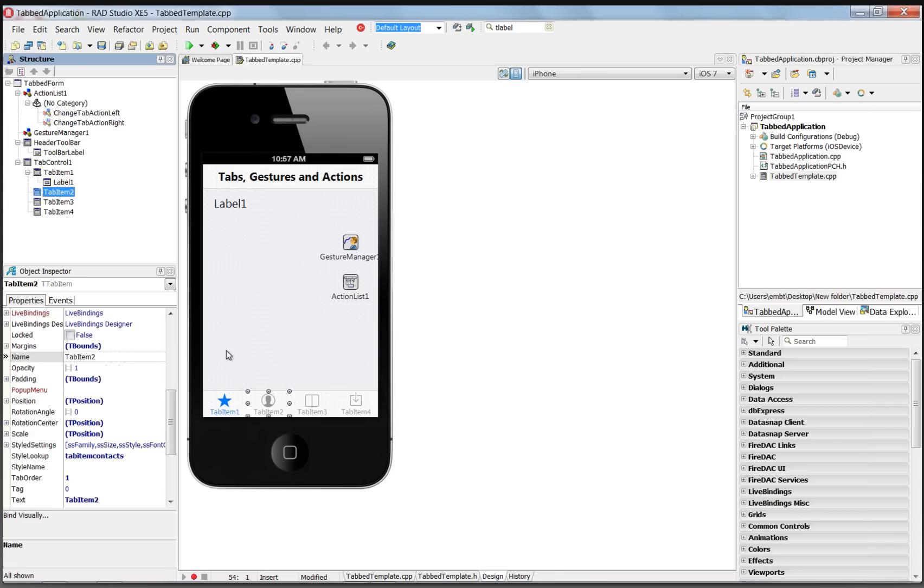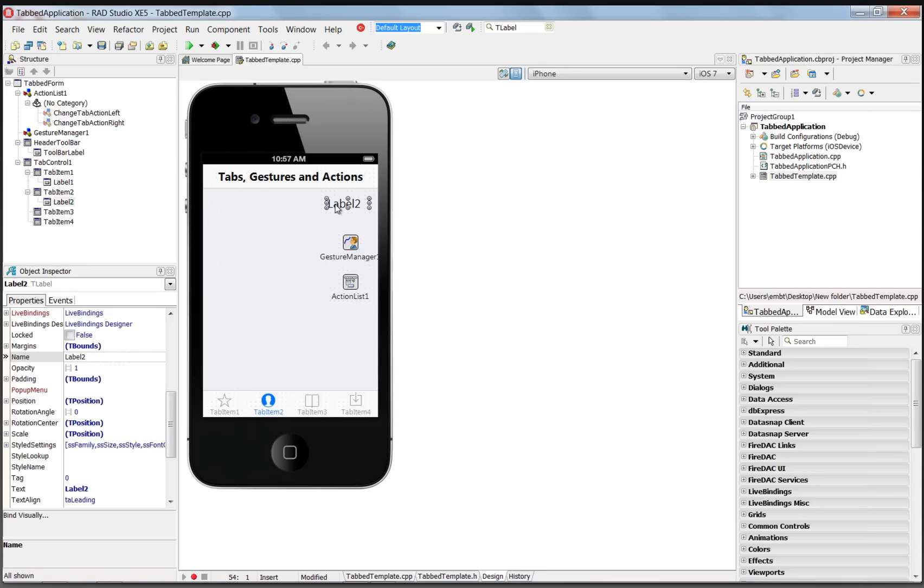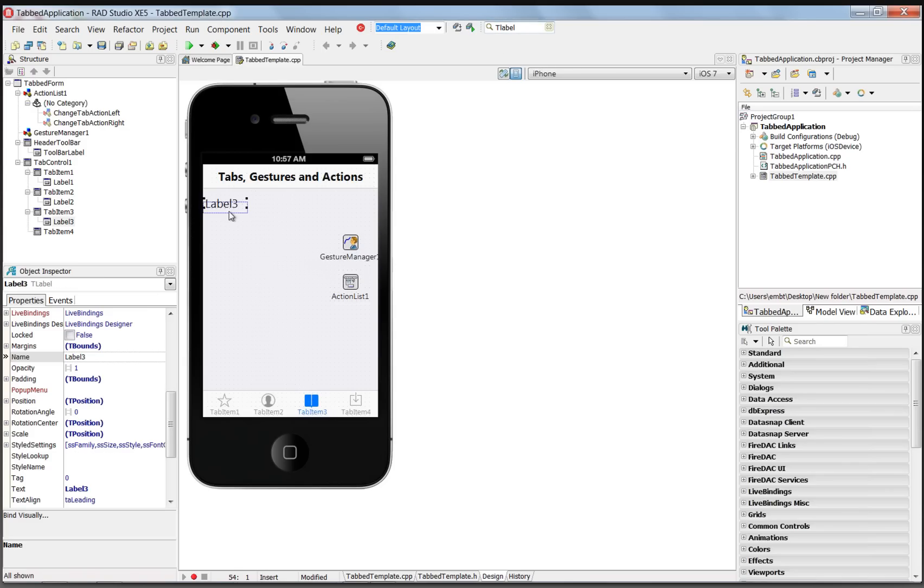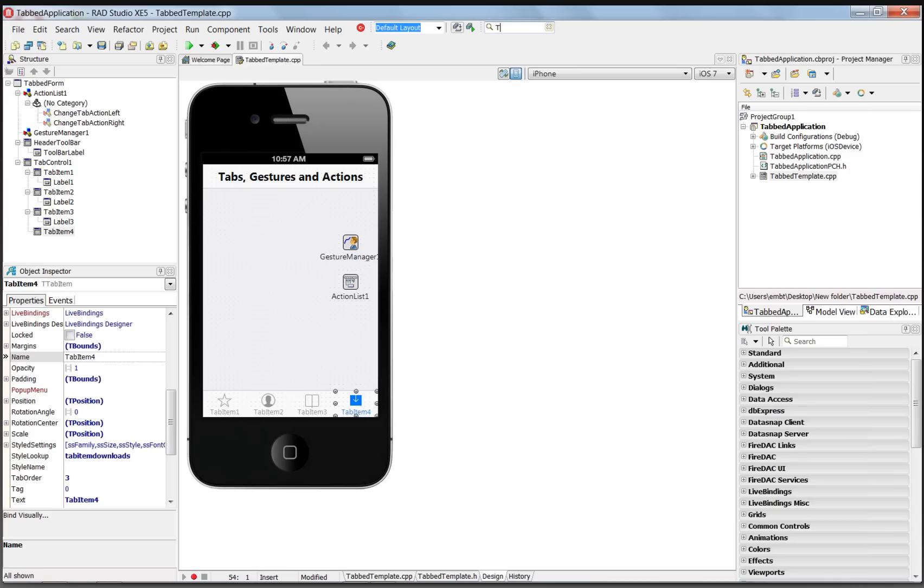We'll select tab item two and add a label, and we'll move that label to the right-hand corner of the client area of tab item two. Select tab item three and put a label, and we'll move this one to the lower left-hand corner. And then we'll select tab item four, give it a label, and leave that as label four.